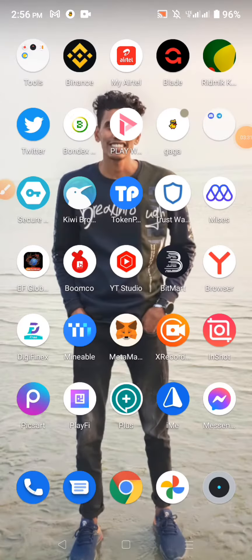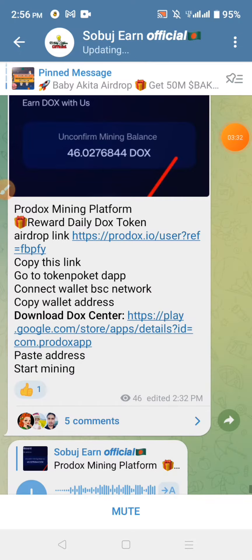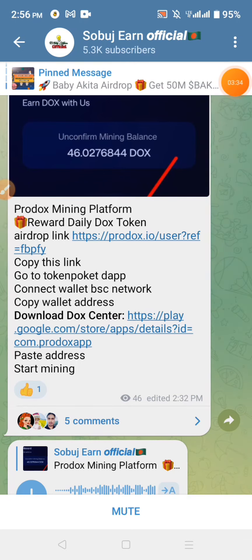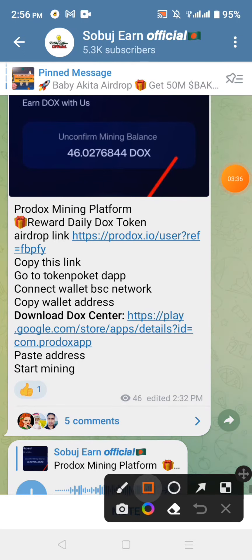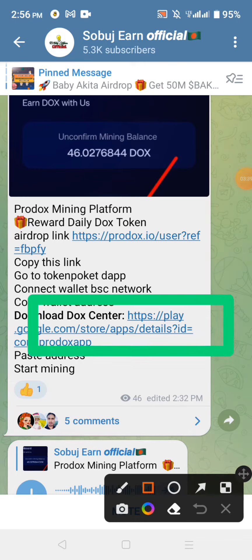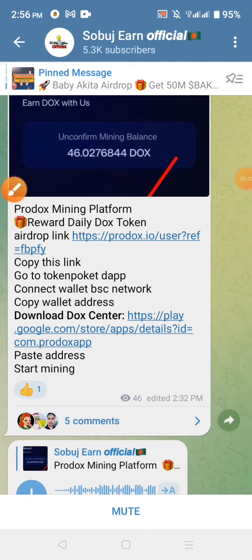In our task store, we can copy our wallet and connect the address. We can copy our Telegrams link. We can click on Docs Center and download the application. We can download the application in the Play Store.